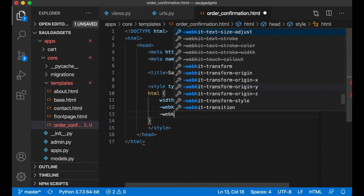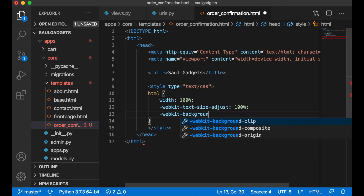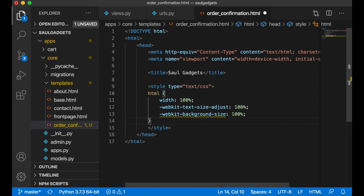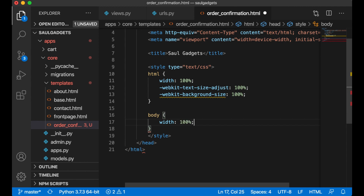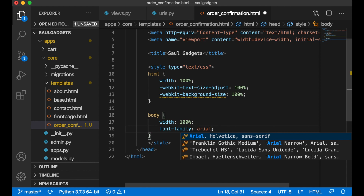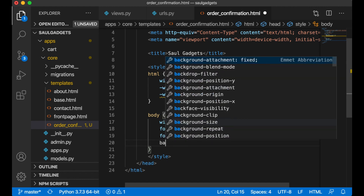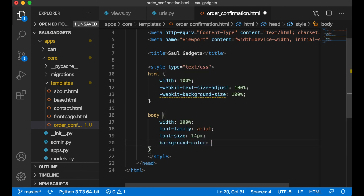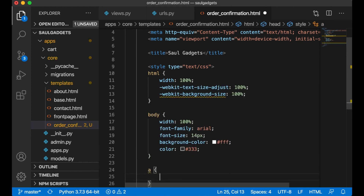Add the webkit background. The body should also be 100% width. I want to use Arial as the font and set the default size to 14 pixels.